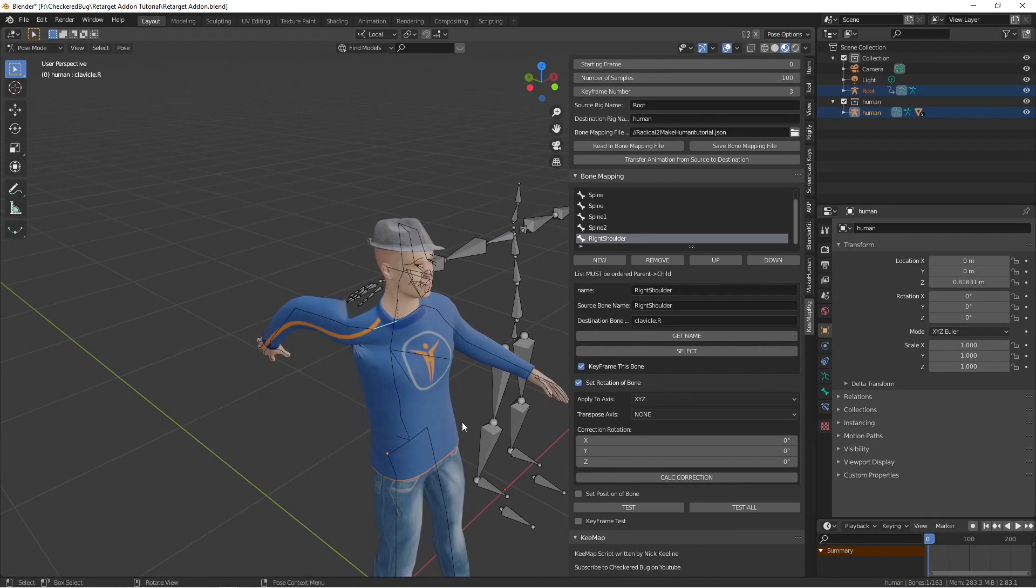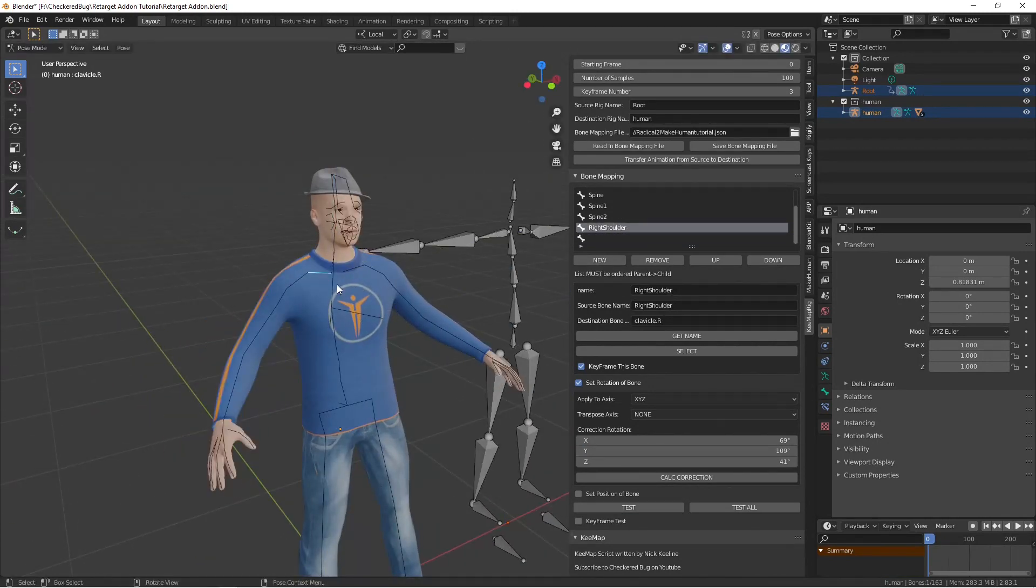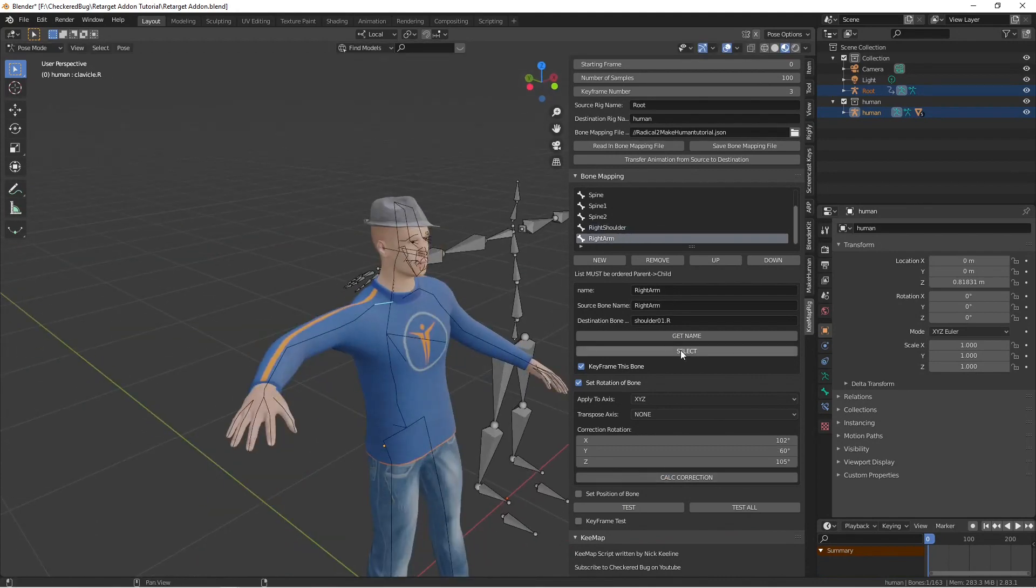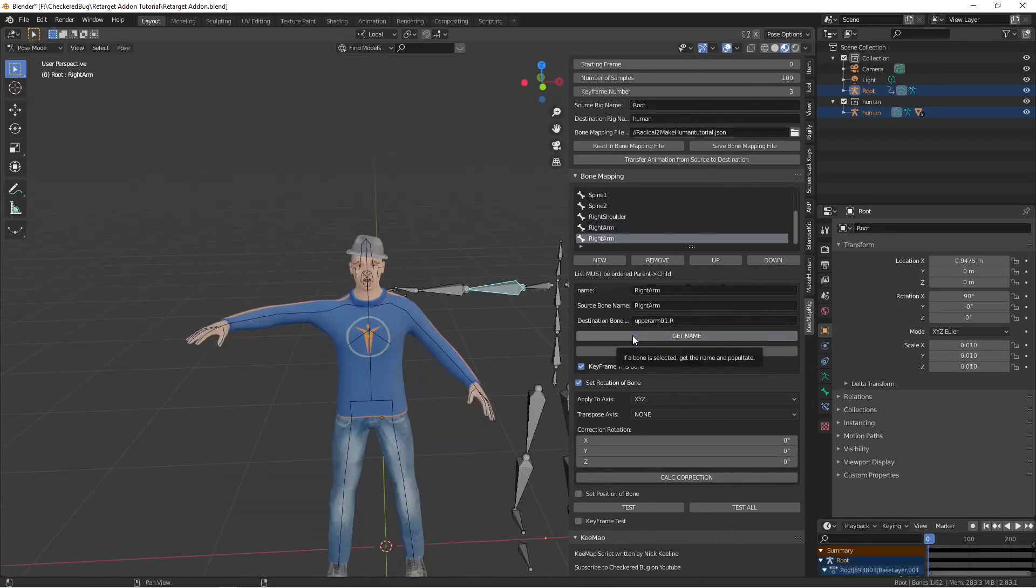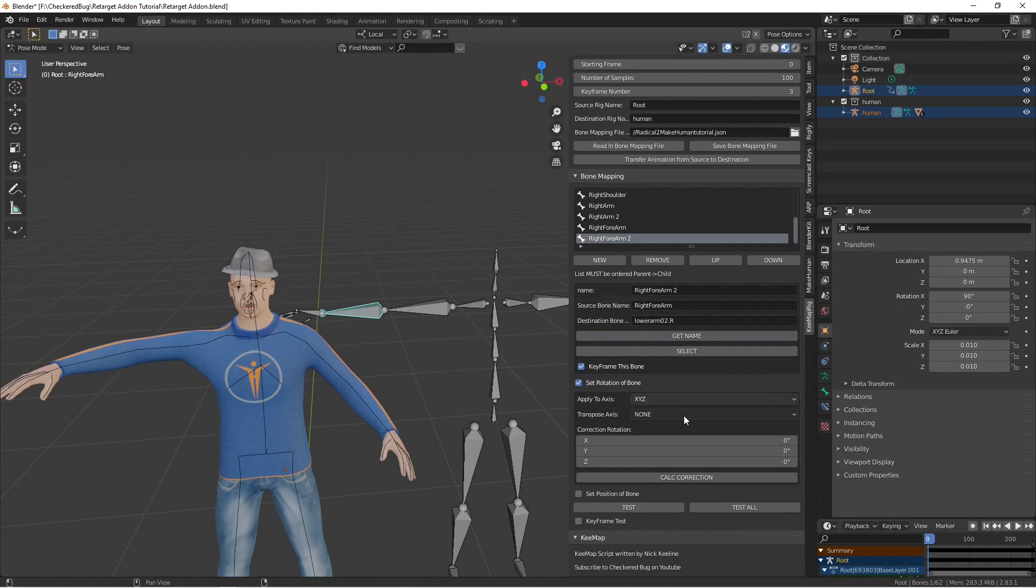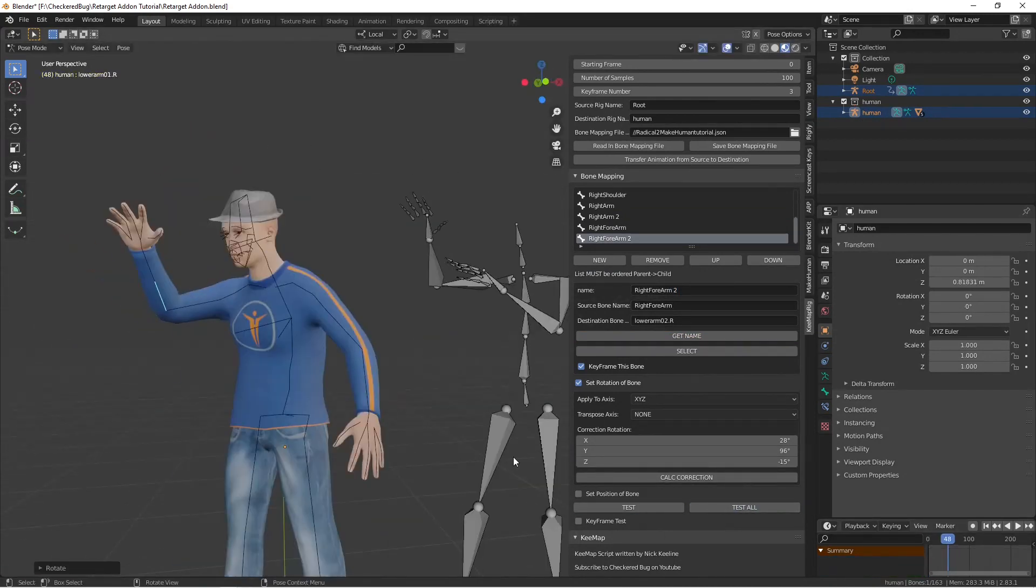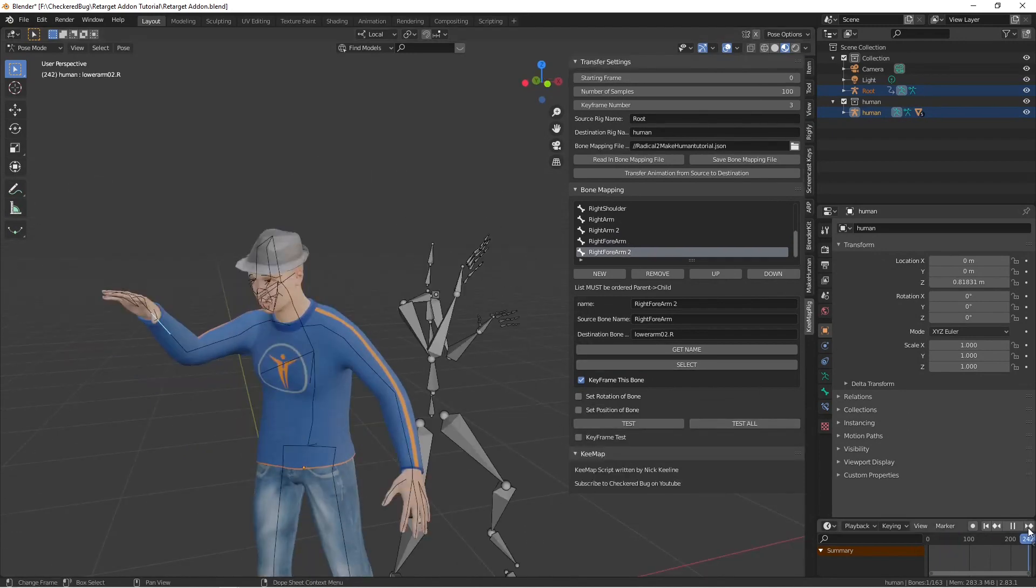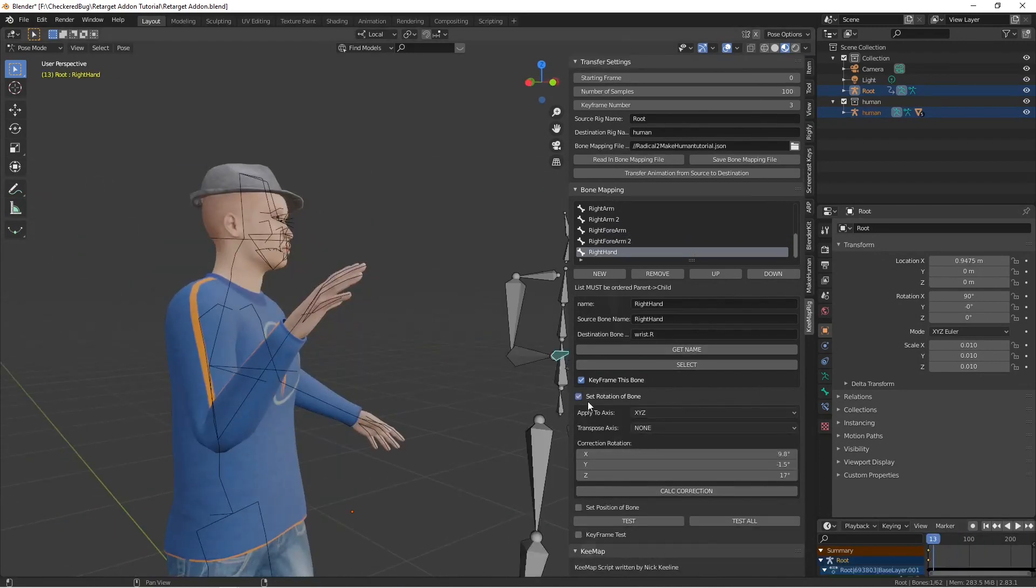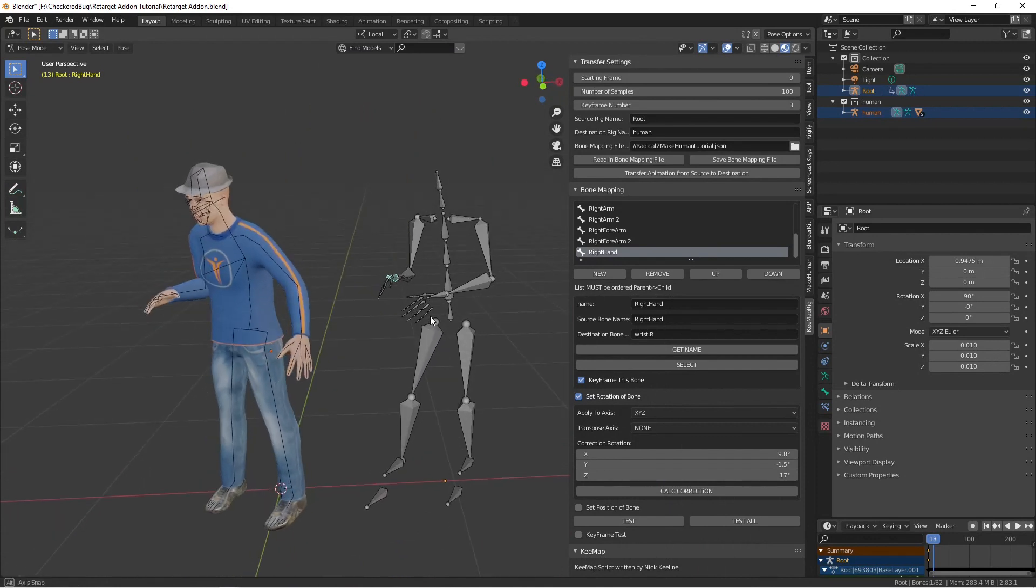So earlier in the script I actually led you a little bit astray. You saw me actually modify a bone and then change the degrees and do a bunch of work to figure out exactly how to set the bone so it matches the position I want it to be in. You don't actually need to do that. There's a button in there called Calc Correction that will calculate the correction for you and put the correct rotation for the bone in for you and I'll show you that in a minute.